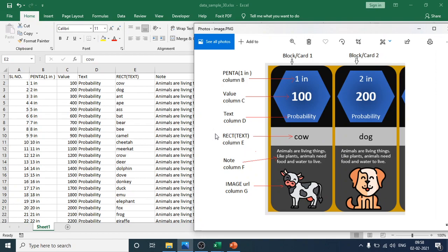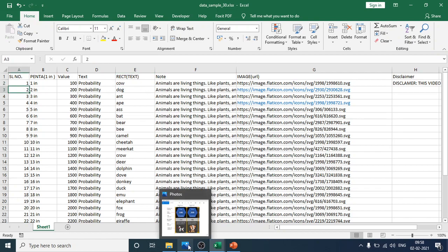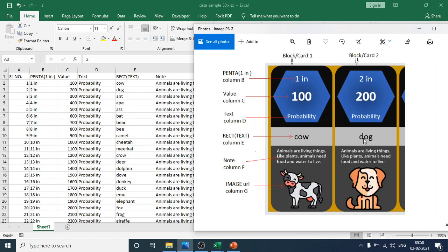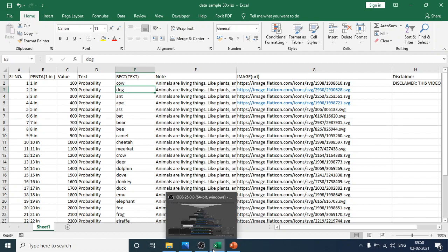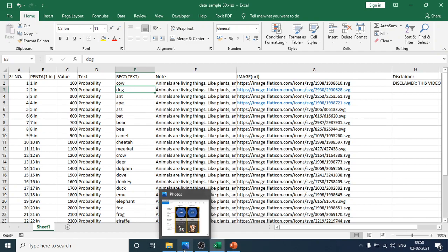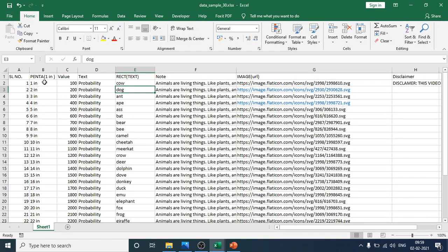Column E is the rectangle text field. For example, the first block shows 'cow' and the second block shows 'dog'. These come from Column E. You can change 'dog' in Column E to anything else, and that change will be reflected in the presentation block as well. You can edit from this field or directly in the slide.